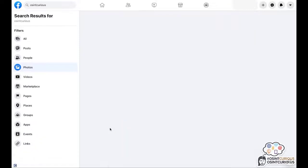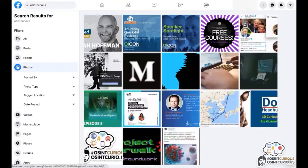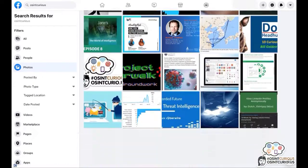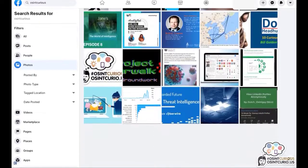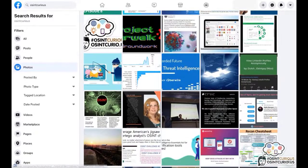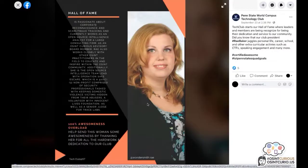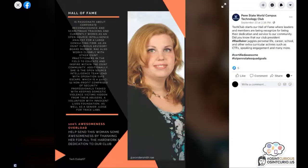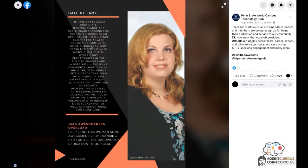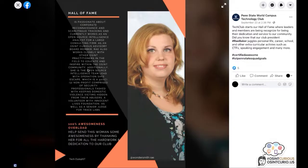So we're going to search for OSINT Curious going to the photo section. We're going to click on see all to see all of the results. And for example, this result will have the actual text OSINT Curious right here in the photo. It's not in the description of the photo. It's in the photo.